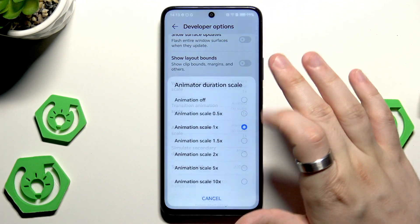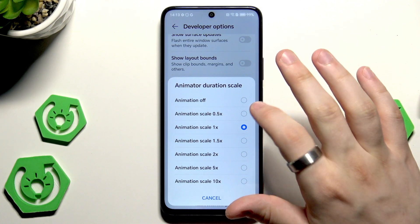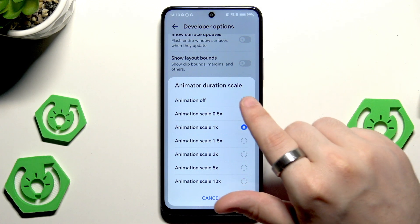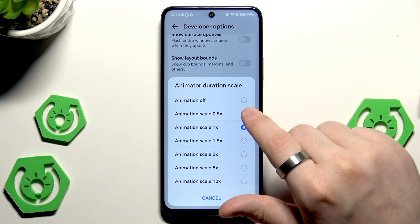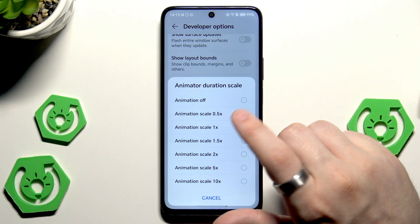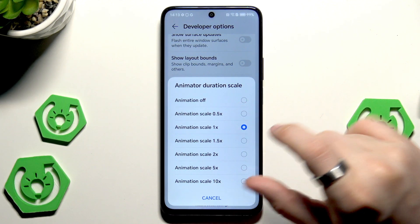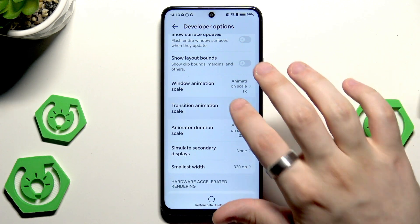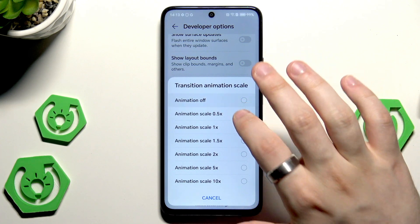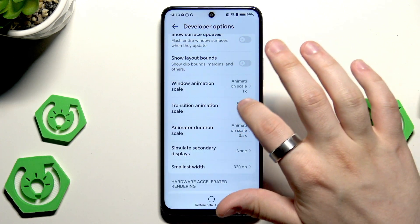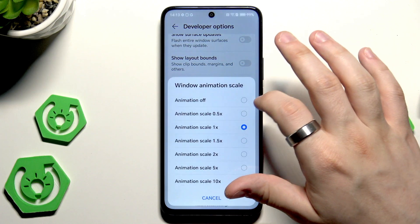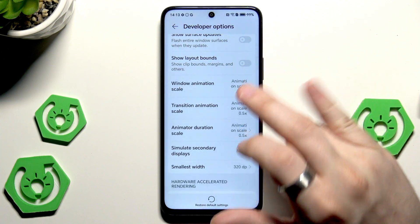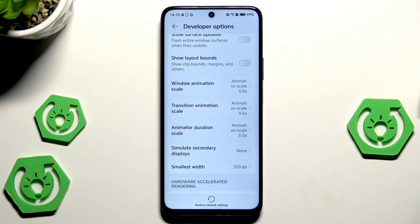To boost the performance of your device, simply select them on 0.5, or at least on 0.5, or on off — it's up to you. In my case, I'm going to select each of those three options on 0.5, just like that.